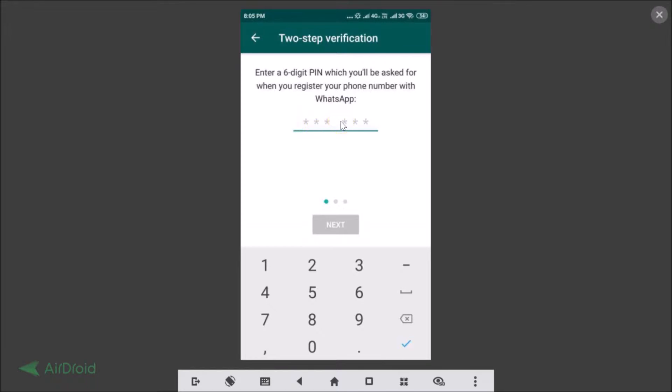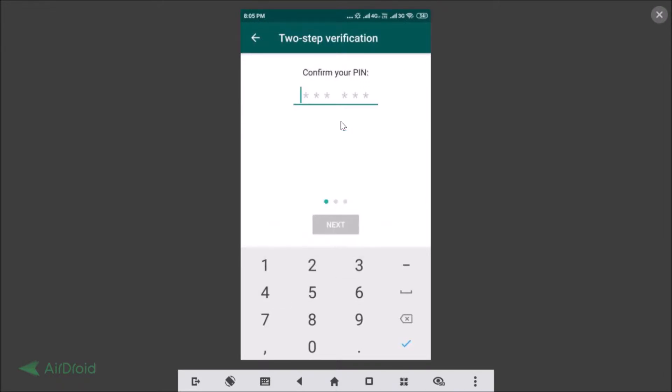Enter something that you can remember, so I'm entering mine. Then confirm your PIN.